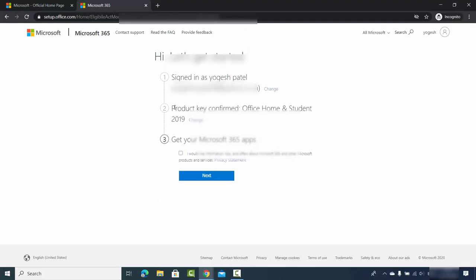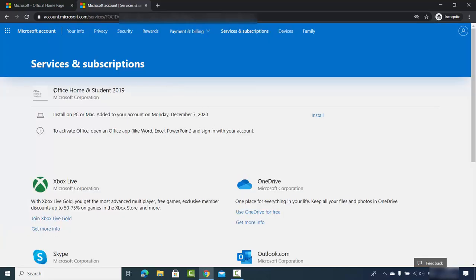Now I can see 'Product key confirmed — Office Home and Student 2019'. I'll skip the marketing emails option and click Next. Now a window opens from account.microsoft.com where I can see my activated Office application — Office Home and Student 2019.